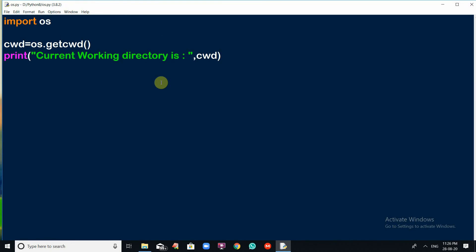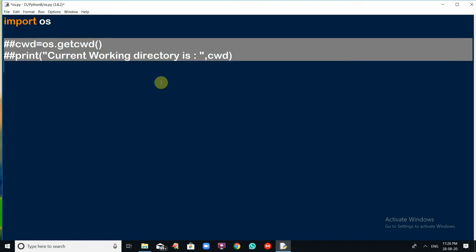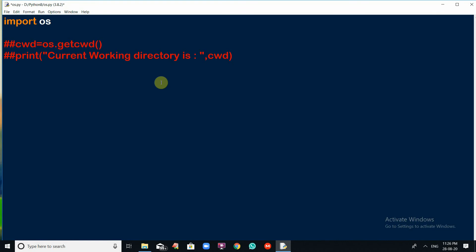To comment those lines, select them and use Alt+3. Now, let me show you another function — creating a directory. To create a directory, there is a function os.mkdir(). You give it the name of the directory you want to create. I am creating a directory named James.